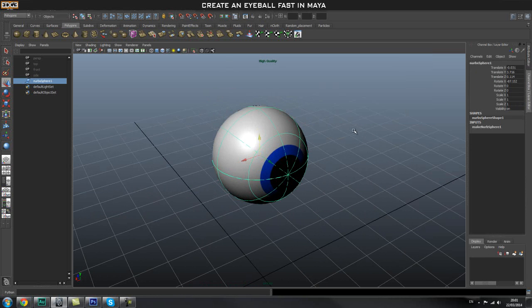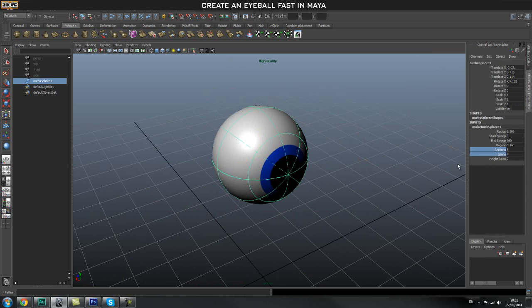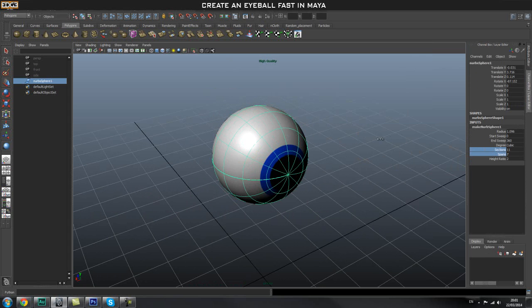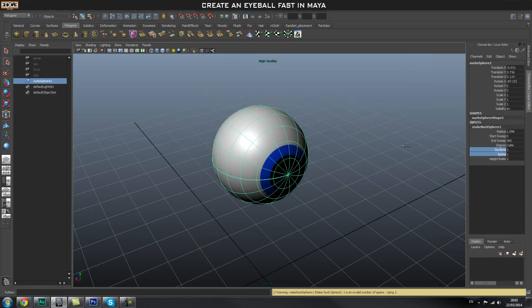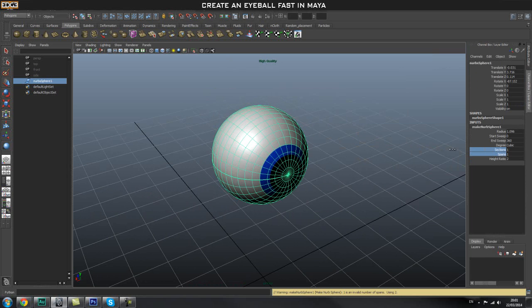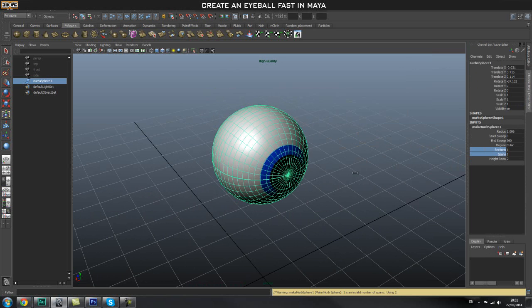Press Ctrl+A and go into your Inputs, Make NURBS Sphere 1. Select both of these by shift-clicking, then hold down your middle mouse button to increase the divisions. That should give you a very nice smooth eyeball.